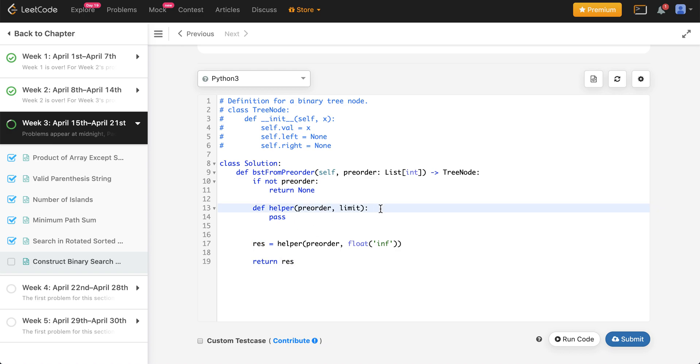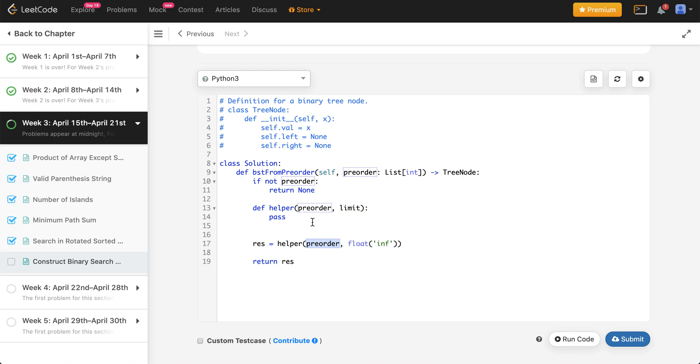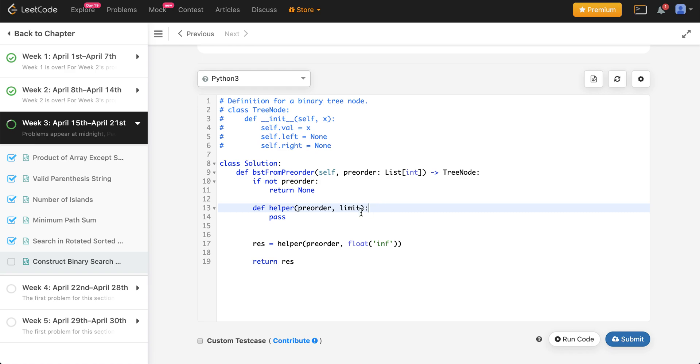Now comes the tricky part. Do note in Python, whenever we pass arguments, you're always passing them by reference and not by value. So whatever operations I put on preorder, if I do a pop on it, that will happen on the pop of whatever this preorder is. It's not really constrained to that particular scope of the function.